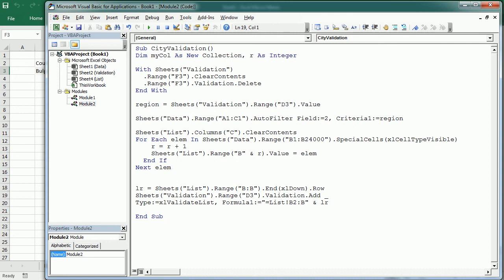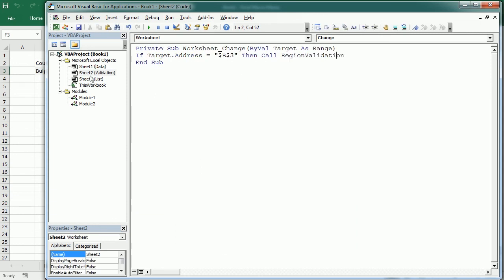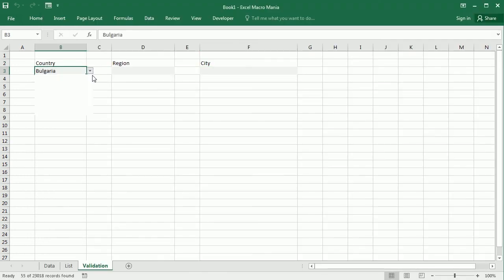We just need to loop through column C — C1 to C24,000 — and add the list to column C. Then again in column C we get the last row with content and add the validation now to F3 with the content in C2 to C and the last row. When will this macro run? I'm going to copy this and go back to the sheet module for 'validation'. If the target address is the absolute reference to D3 — so if we change the value in D3, which is the region — then we're going to call 'city validation'.